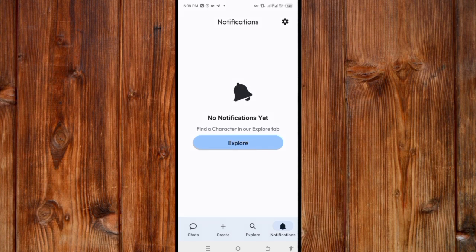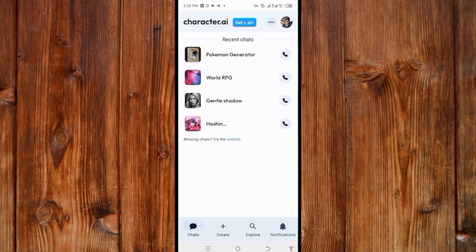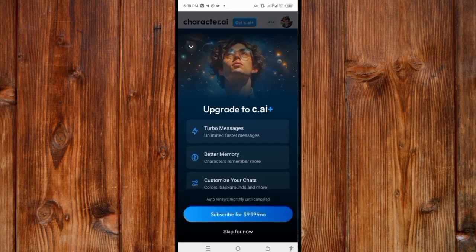You can view your chart and also upgrade the Character AI app by clicking the plus icon. If you don't have the funds to upgrade, you can click 'Skip' to continue using the free version.